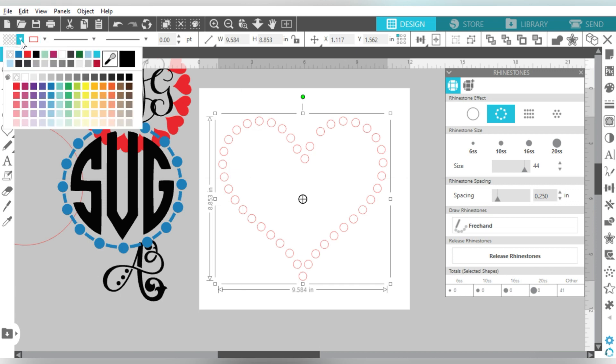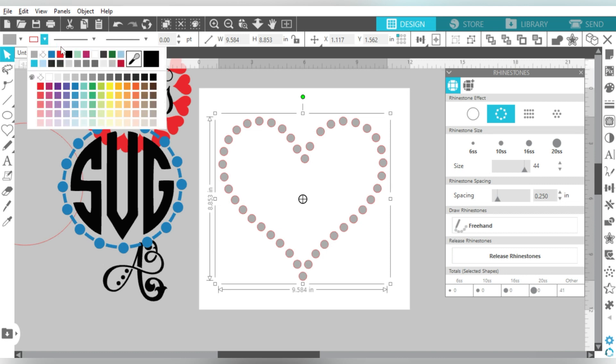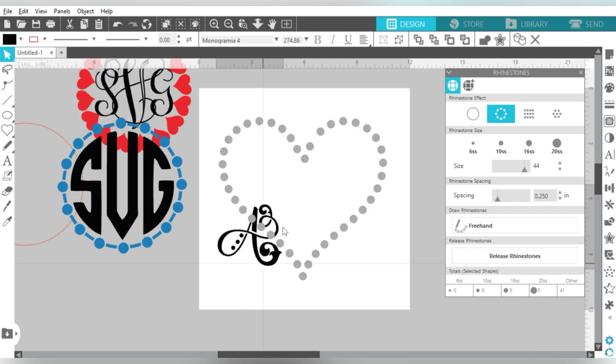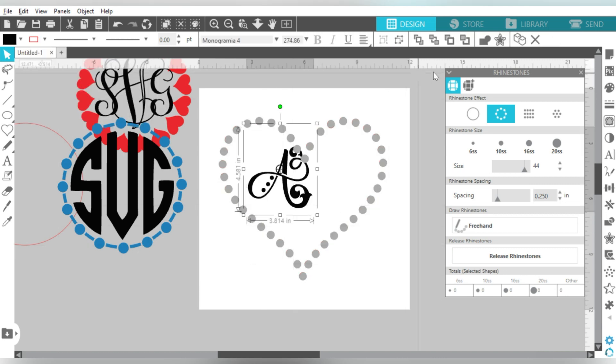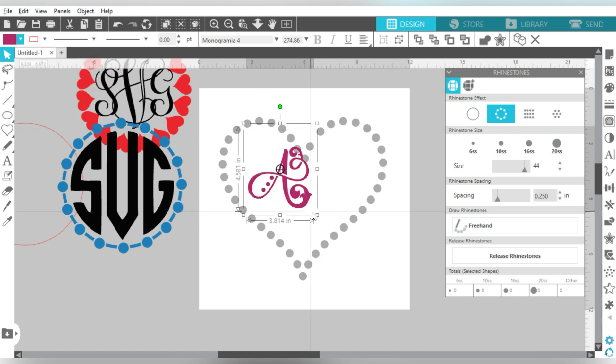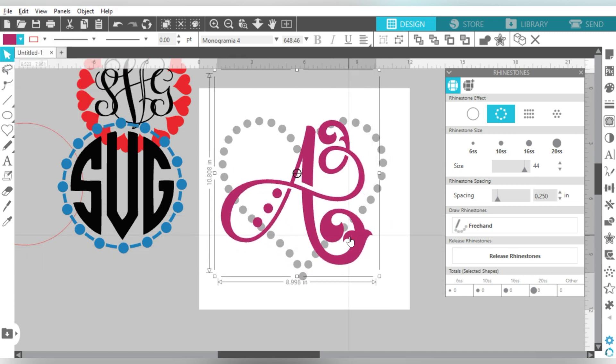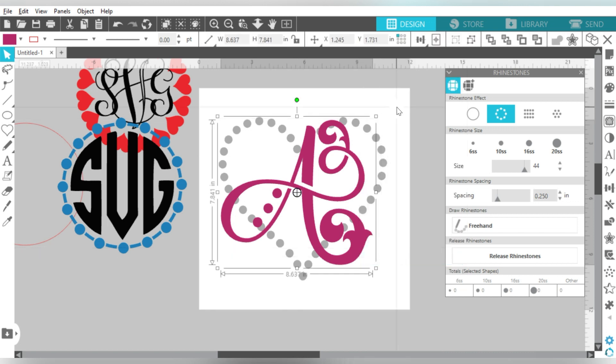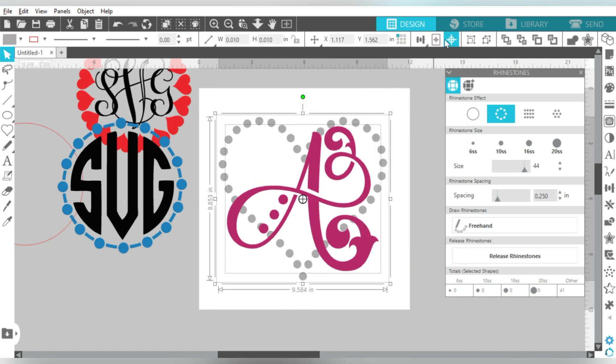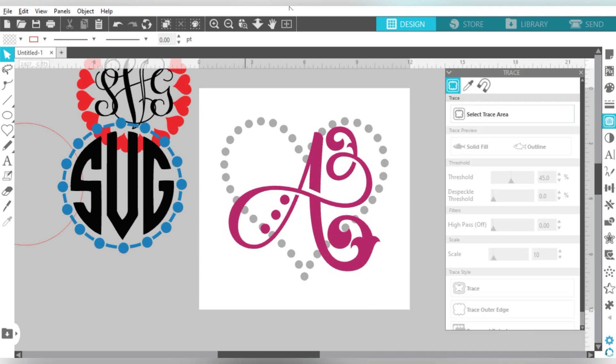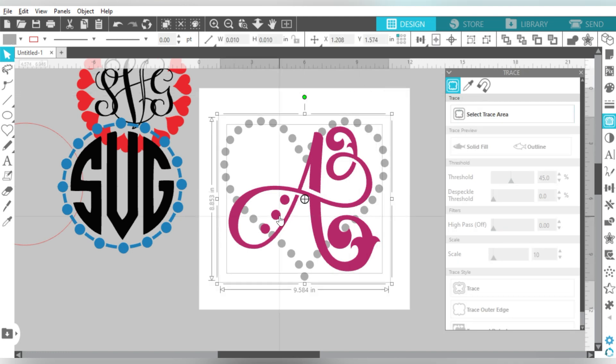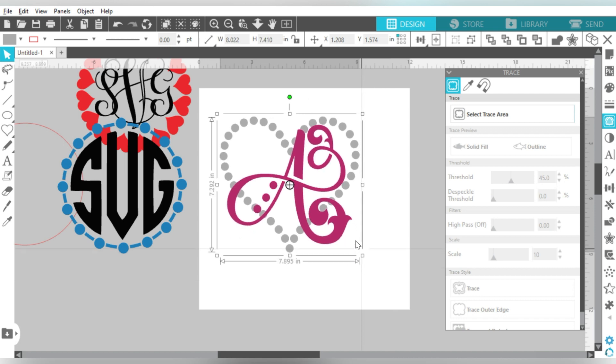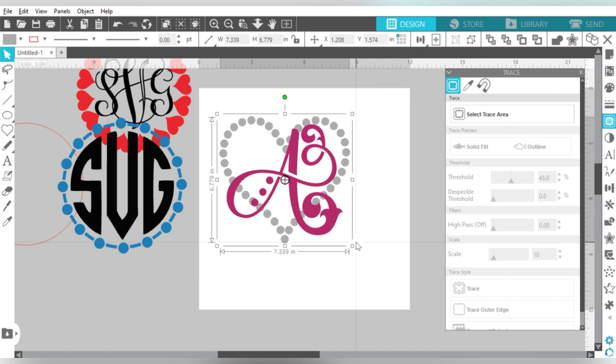So once that's done, I'm going to go ahead and hit Release Rhinestones, and group those together. Let's make this a pale gray, and let's give our letter here a Bold Plum. I like that. So then I can, let's see, let's go ahead and Convert to Path. We will Center these together, and then we can just group these together, and know that we can layer those together. So that is another way to do a monogram frame.